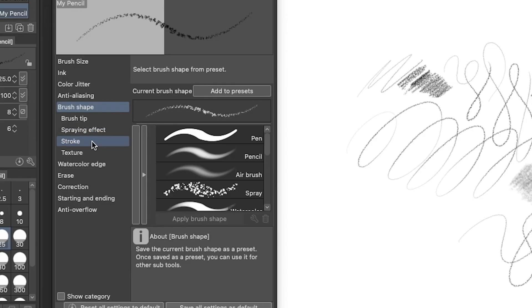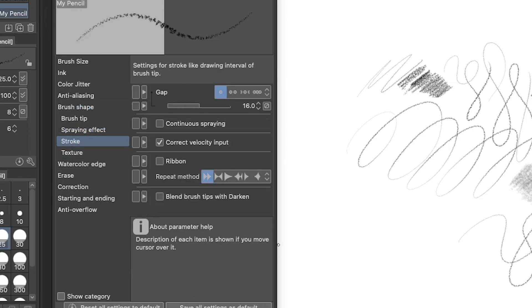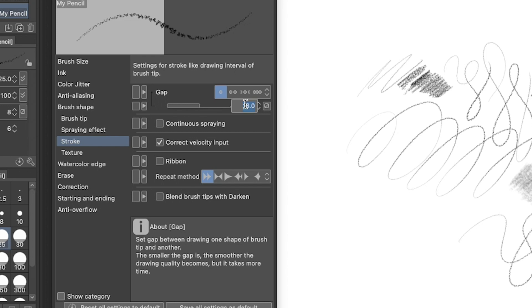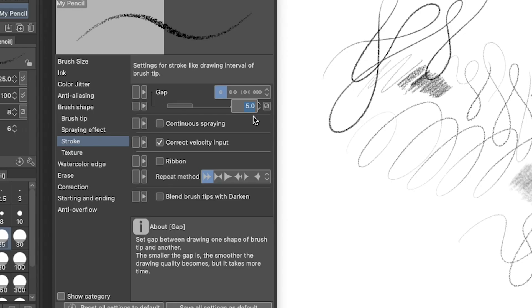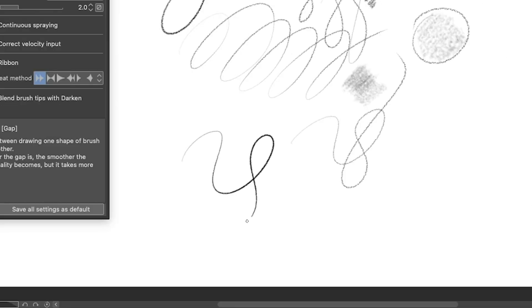Lastly, to give our pencil a little bit smoother feel, I'm going to go down to stroke and change the gap from 16 to something like five. Well, maybe two. There, that feels great.